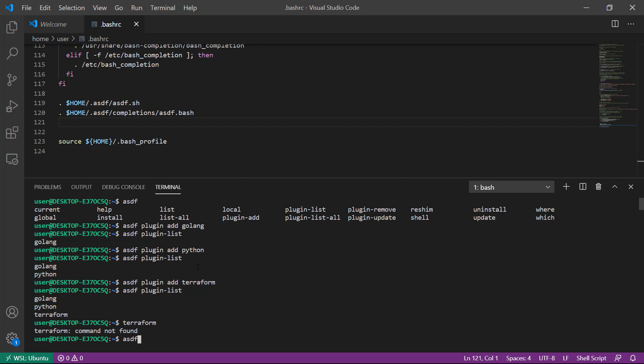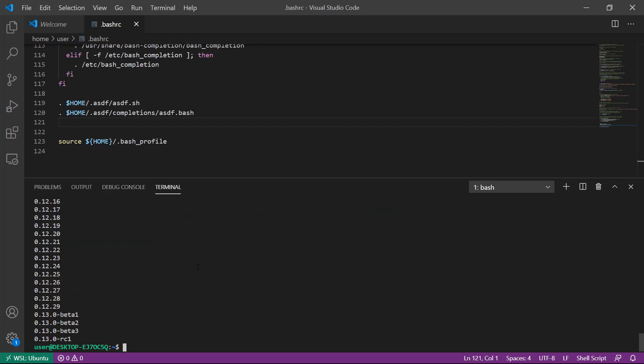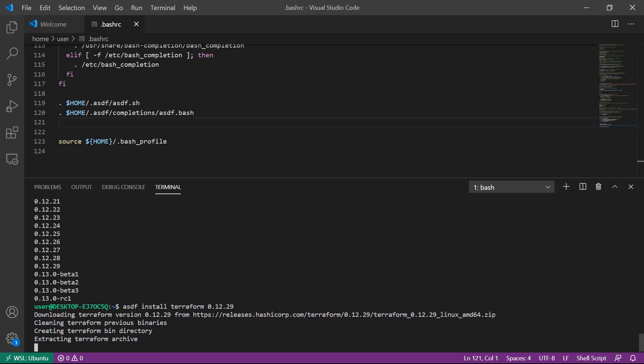We can say asdf list all terraform to see all versions of Terraform that are available. We'll go ahead and install version 0.12.29: asdf install terraform 0.12.29. At this point, Terraform has been installed.